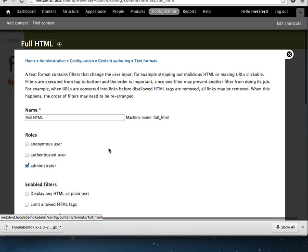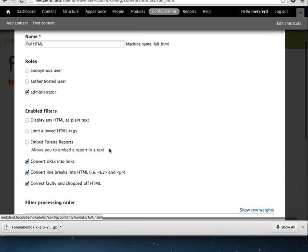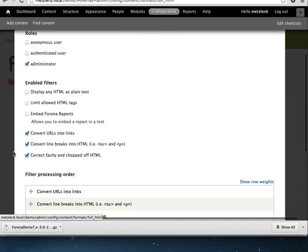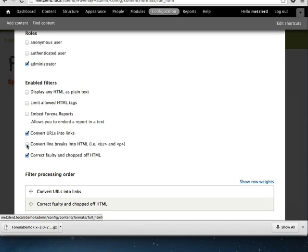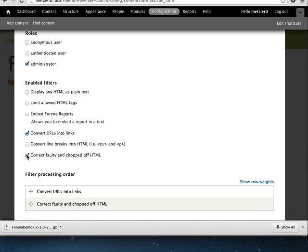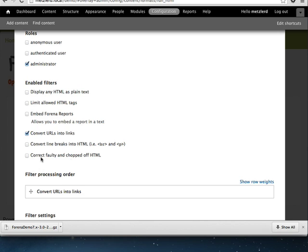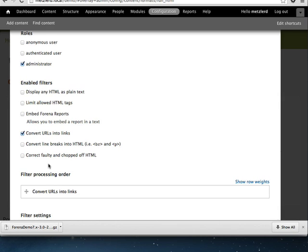What we need to do is configure the full HTML text format. The things we need to work on is first we're going to disable convert line breaks to HTML, because we're going to be writing our own XHTML documents and we'll be putting tags in explicitly for good reason. And we're also going to disable the correct faulty and chopped off HTML.